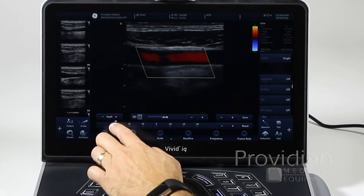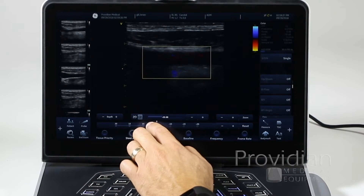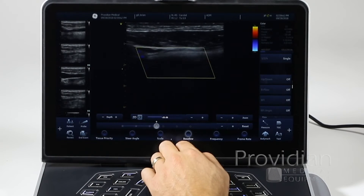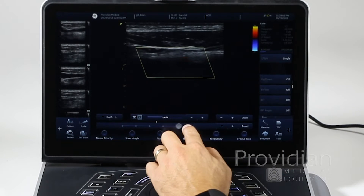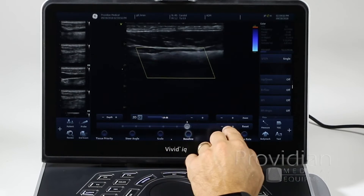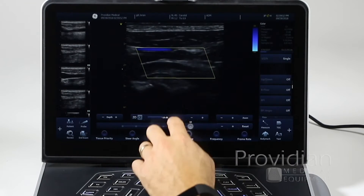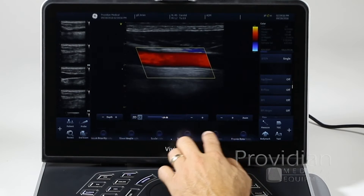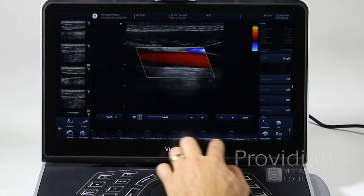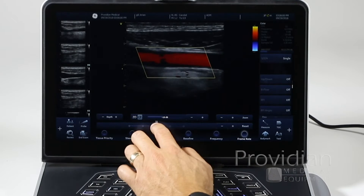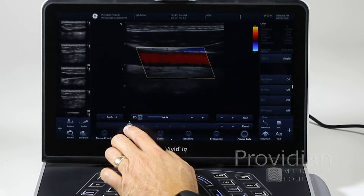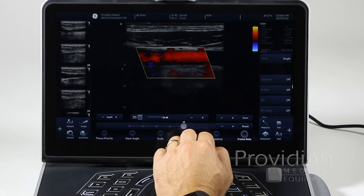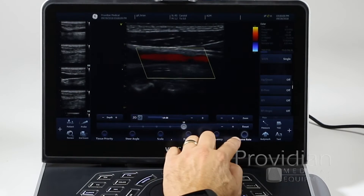Where do you want it to focus its processing? Steer angle — multiple angles here. Scale changes your color scale. Baseline — sliding or hitting the plus or minus — you'll see that the color map changes based on the baseline. Frequency. Frame rate: if you move the frame rate down, you'll get lower frame rate, which gives you higher resolution. High frame rate gives you lower resolution but a higher frame rate.